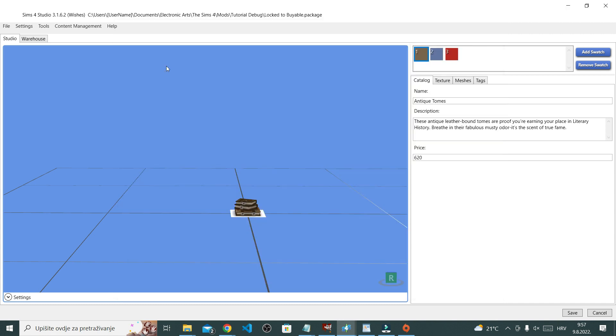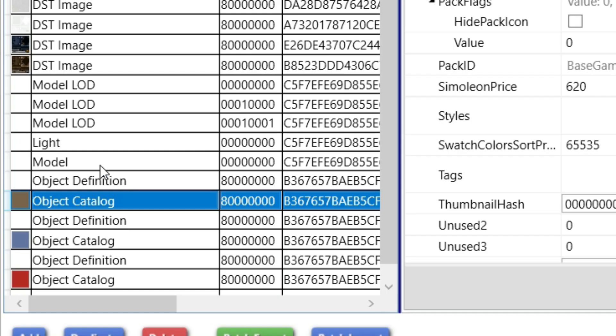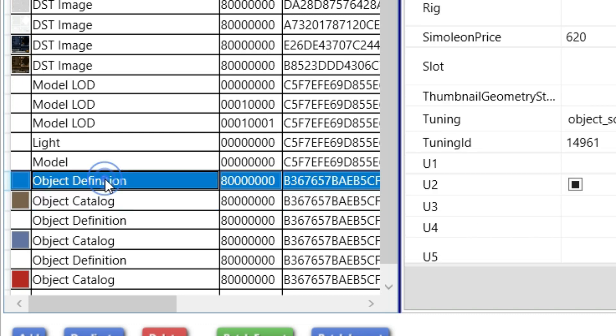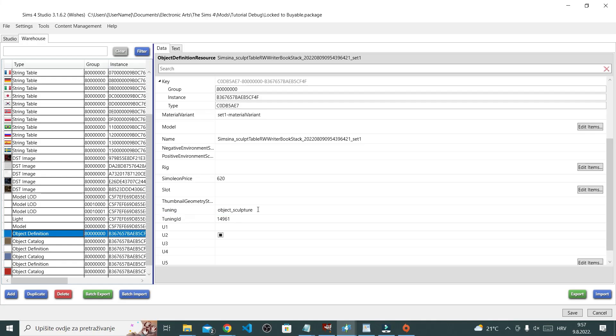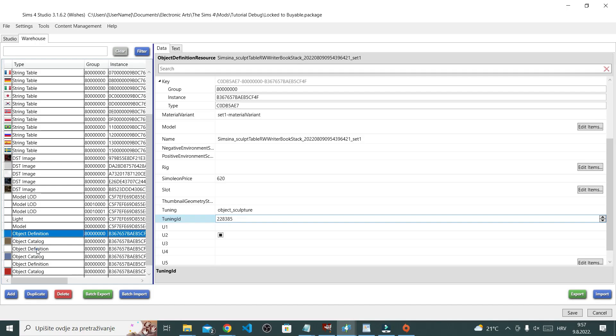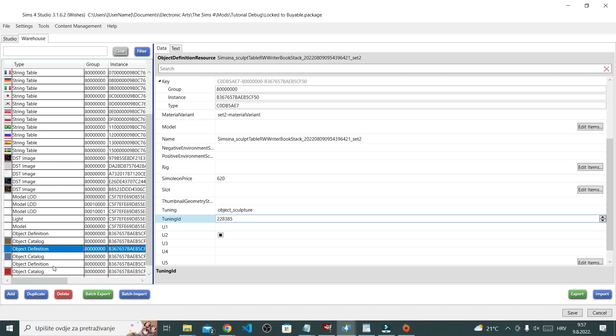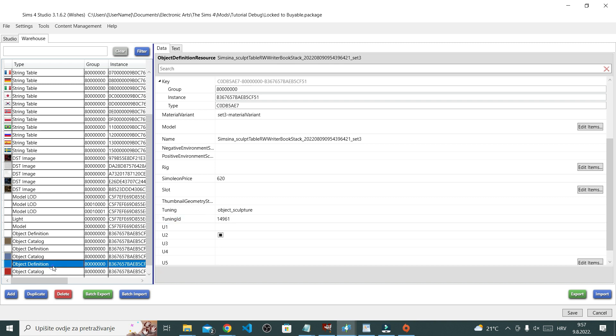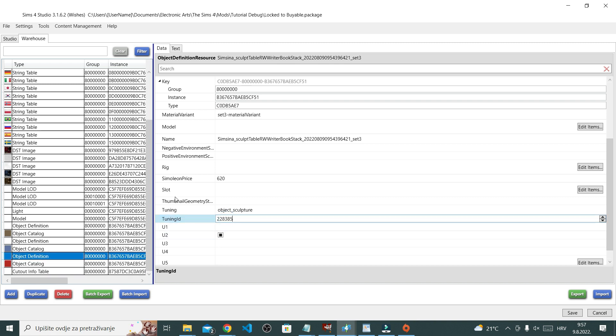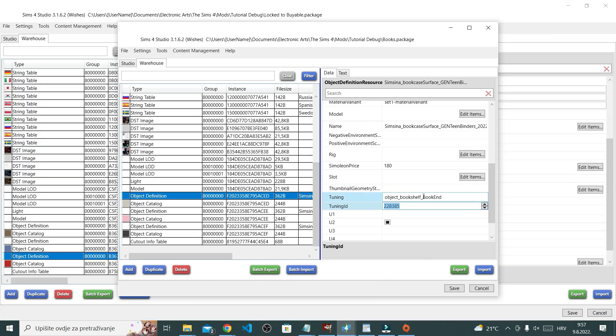And then go to our book pile. Again in warehouse, go to object definition and paste the new tuning ID. Again paste it to all swatches, meaning everywhere where you have object definition.